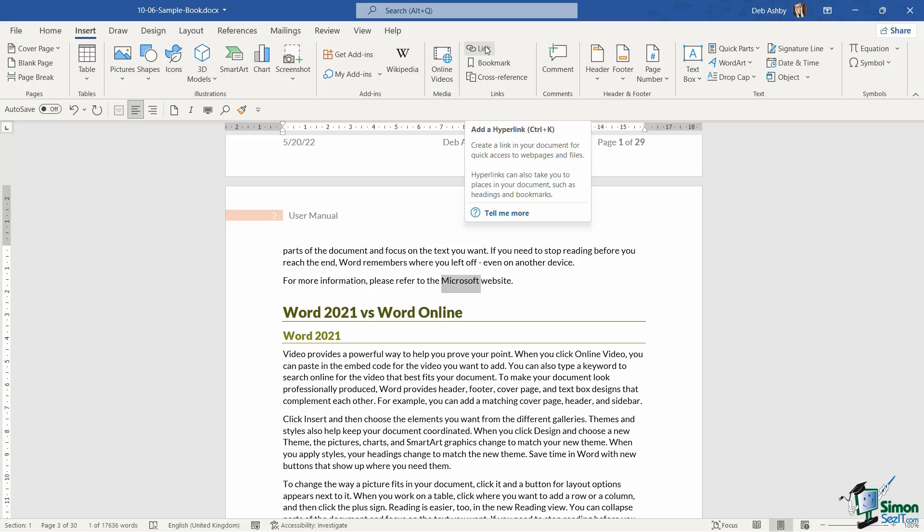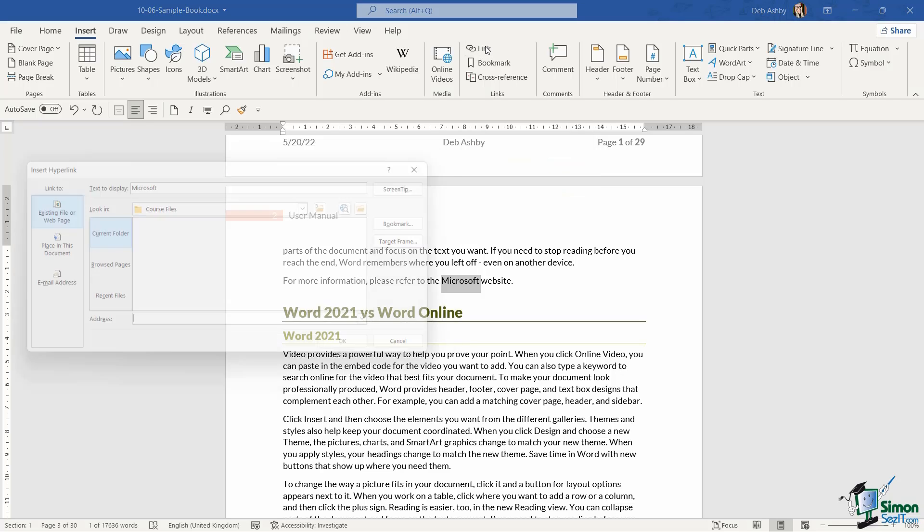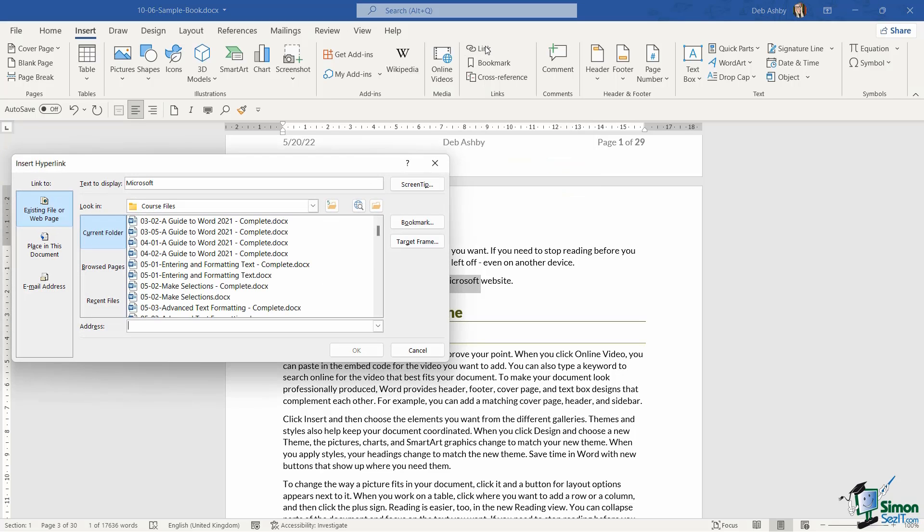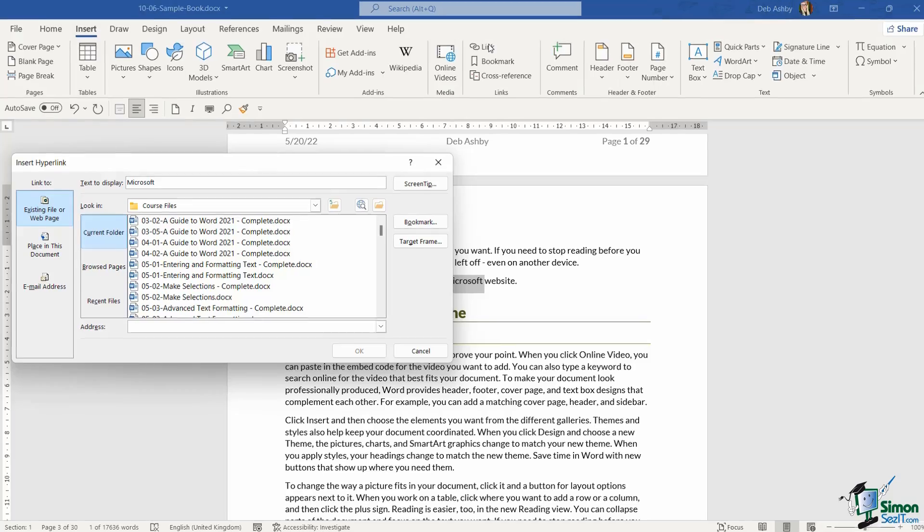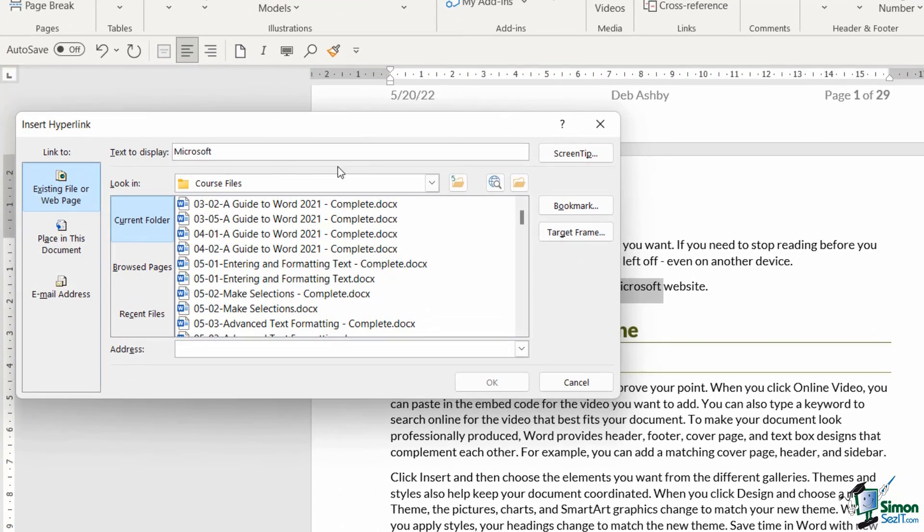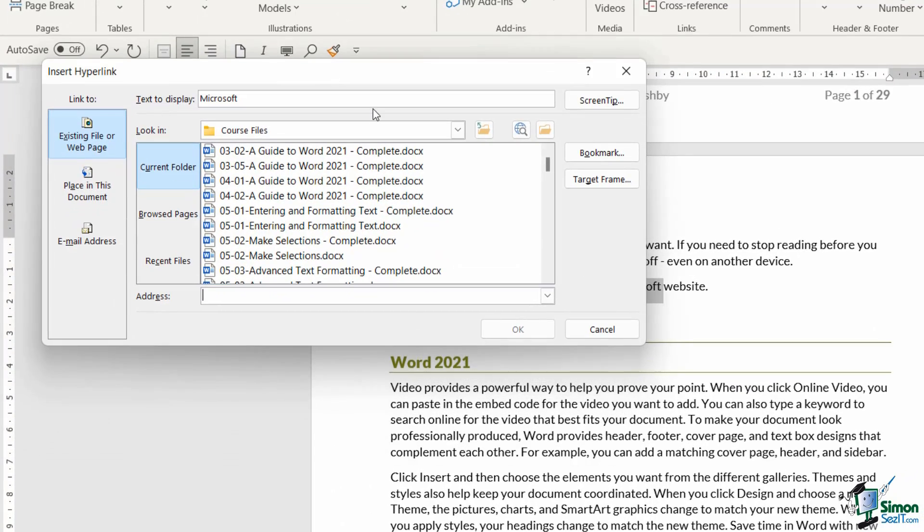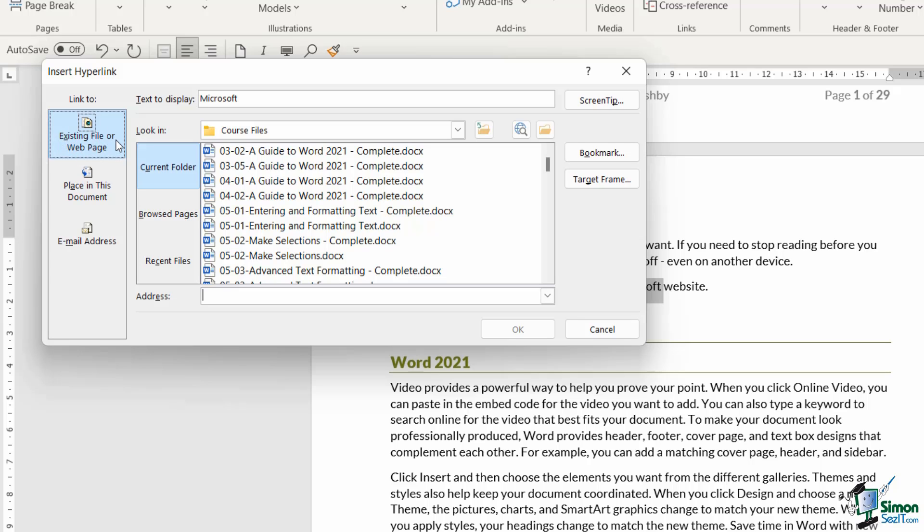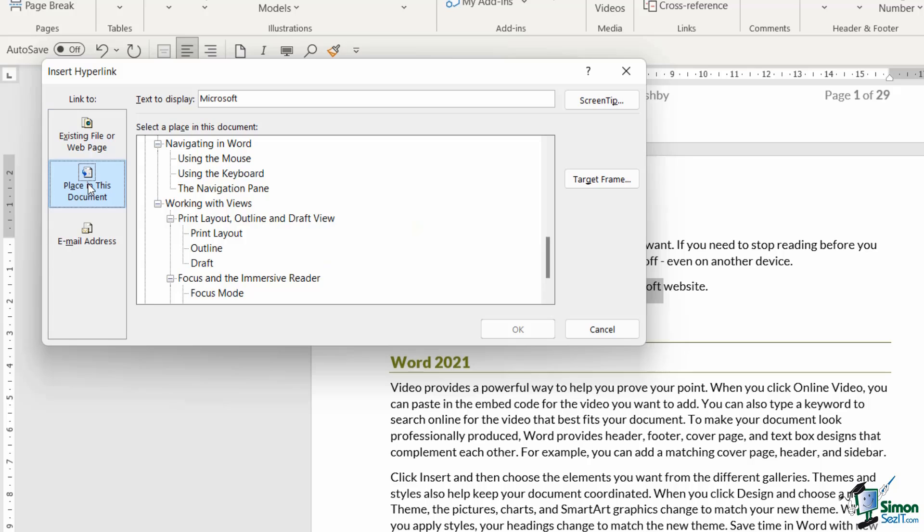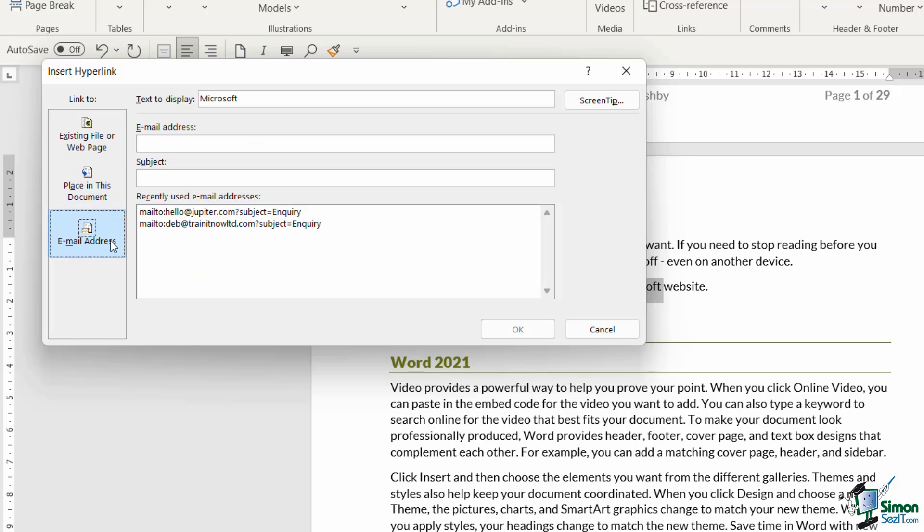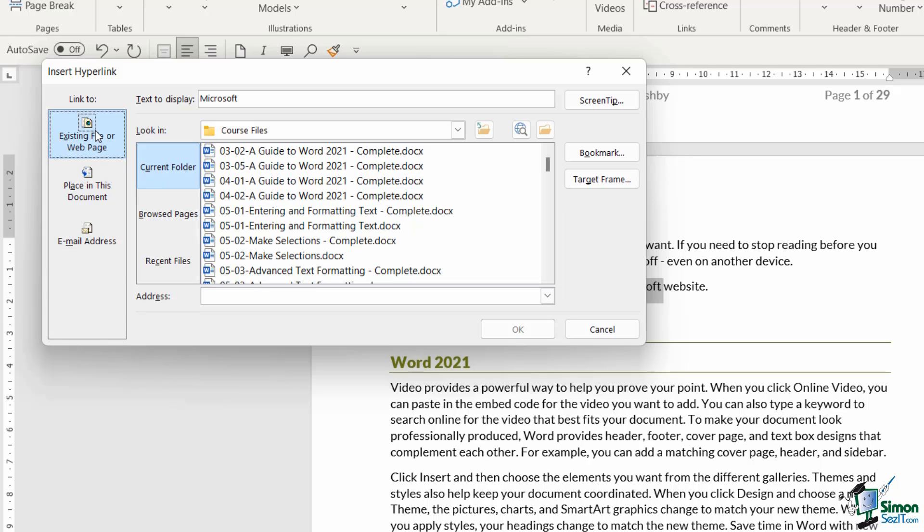There's also a keyboard shortcut of control K. So if we click on link, it's going to open up the insert hyperlink dialog box. This is where we can choose exactly what we want to link to. As I mentioned at the beginning, there are a few different types of link that we can create. I can link to an existing file or a web page, or I can link to a specific place in this document, or I can link to an email address. Because we're linking to an external web page, I want to select this first option.